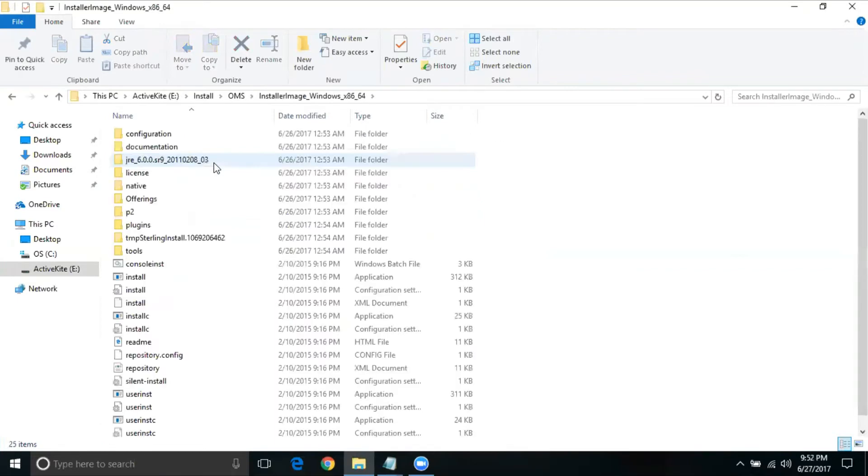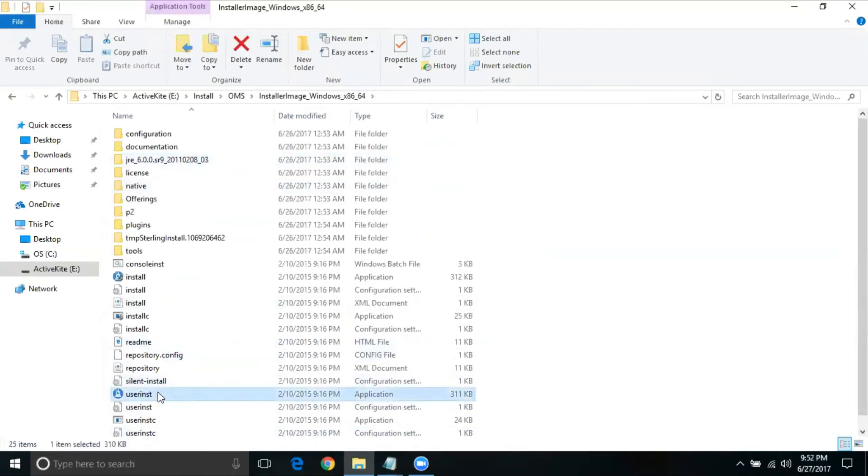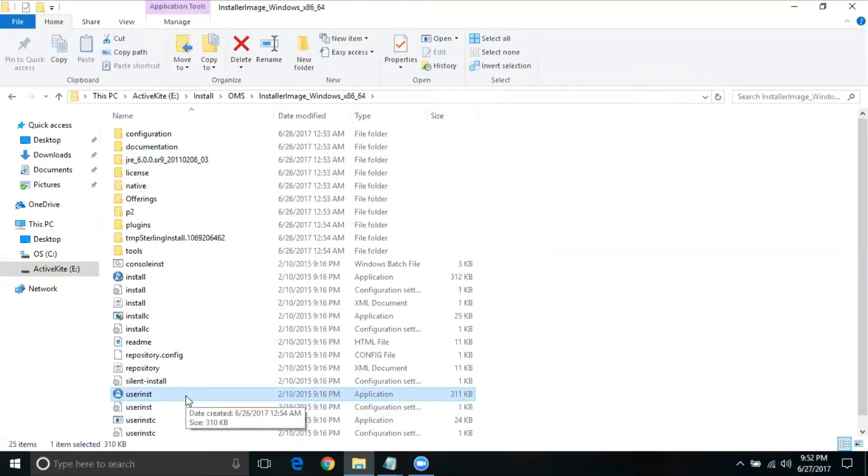If you go inside, you have this particular exe file, which is user install, which is application. So if you just double click on this and follow the screens given, you should be able to install using option two.